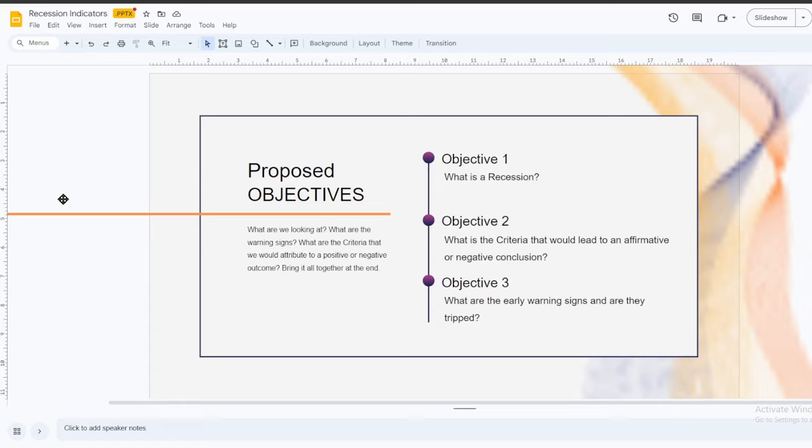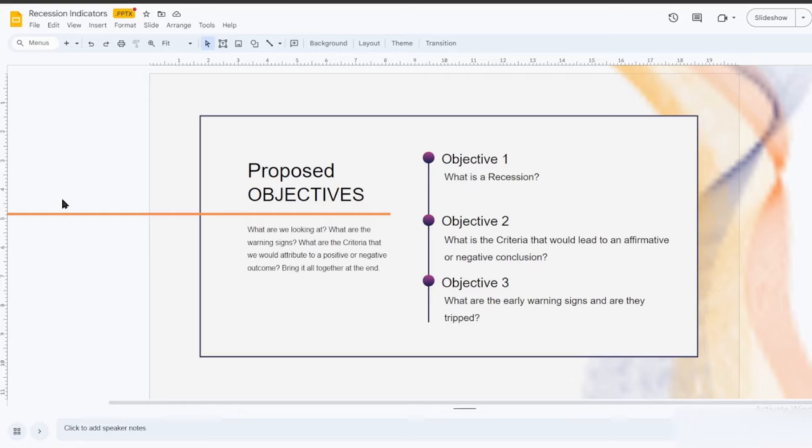Here's what we're going to try to do today on this video. First, we'll go back over what a recession is. We've done that a few times, but it's worth going over again. Then we will try to determine what criteria for an affirmative or a negative conclusion on these indicators, whether we're going into a recession and maybe speculate on the timing. And then we will go over what the actual warning signs are that we'll be looking at.